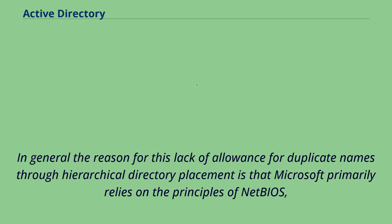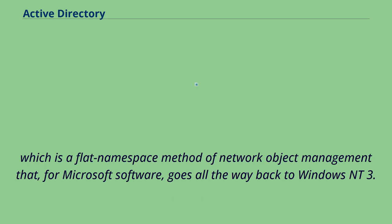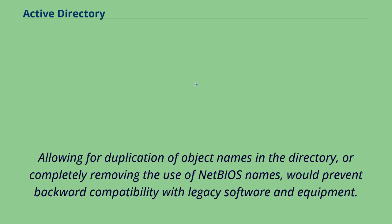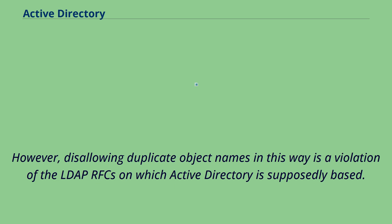In general the reason for this lack of allowance for duplicate names through hierarchical directory placement is that Microsoft primarily relies on the principles of NetBIOS, which is a flat namespace method of network object management that, for Microsoft software, goes all the way back to Windows NT 3.1 and MS-DOS LAN manager. Allowing for duplication of object names in the directory, or completely removing the use of NetBIOS names, would prevent backward compatibility with legacy software and equipment. However, disallowing duplicate object names in this way is a violation of the LDAP RFCs on which active directory is supposedly based.